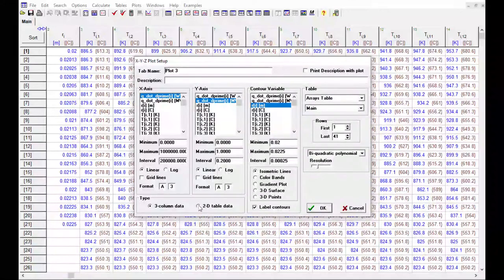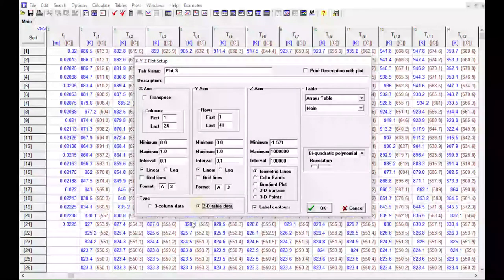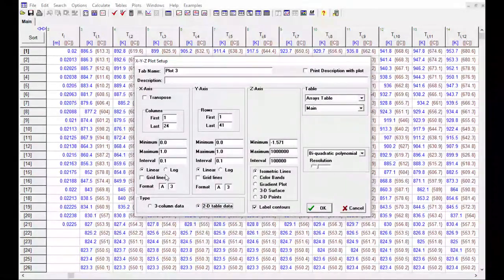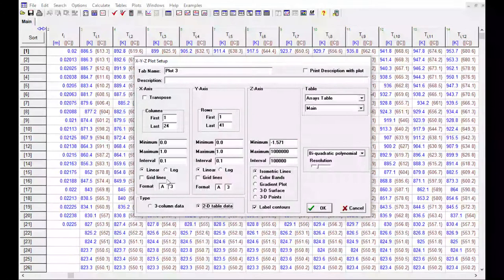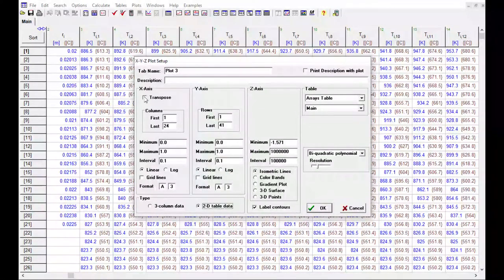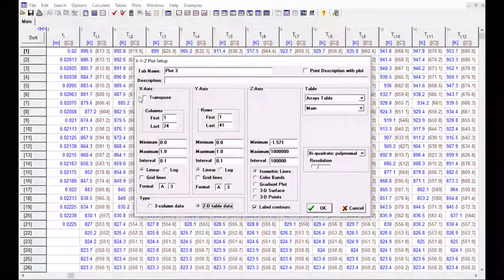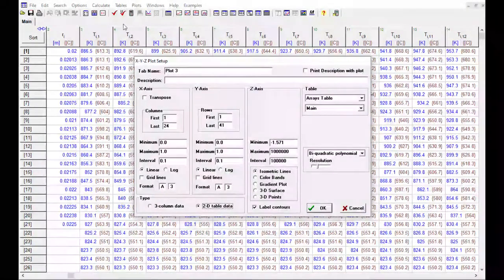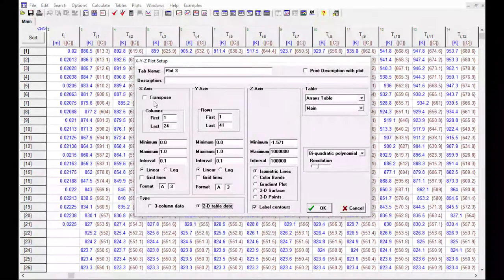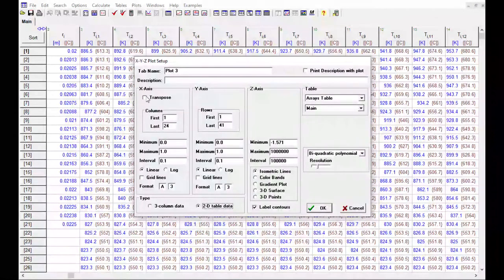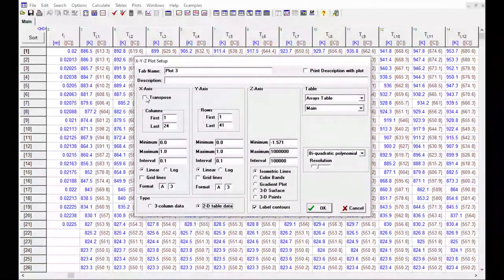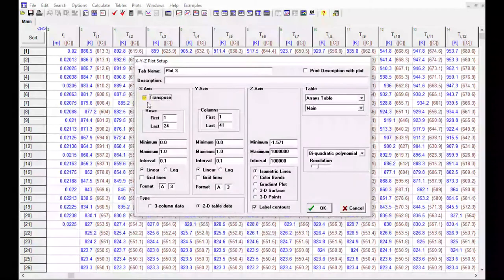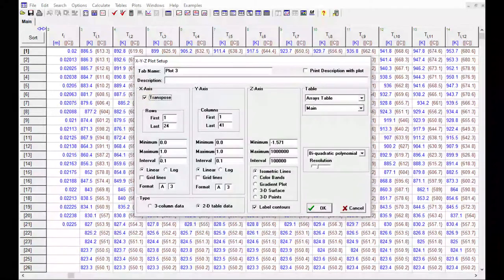So first we click 2D table data, and the whole dialog changes. The next step is, we know we're going to want to transpose the rows and columns just because of the way the indices were set up in this problem, and it's often the case that you want to do that. So if you do want to transpose the rows and the columns in the plot, you need to click that first.